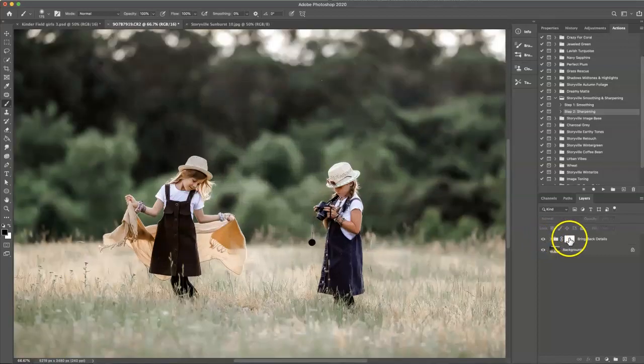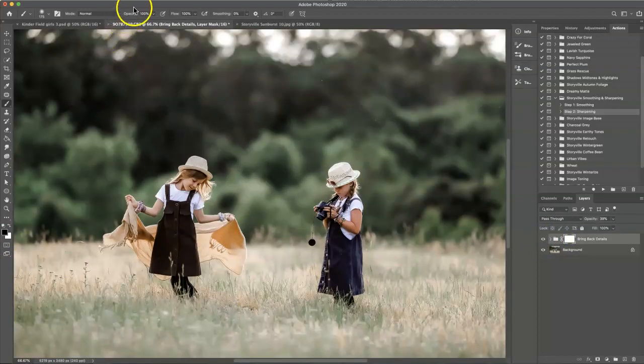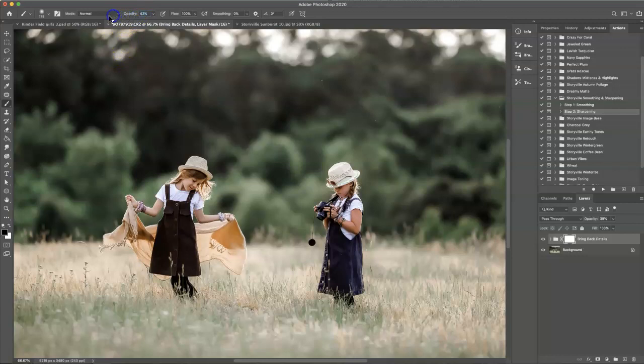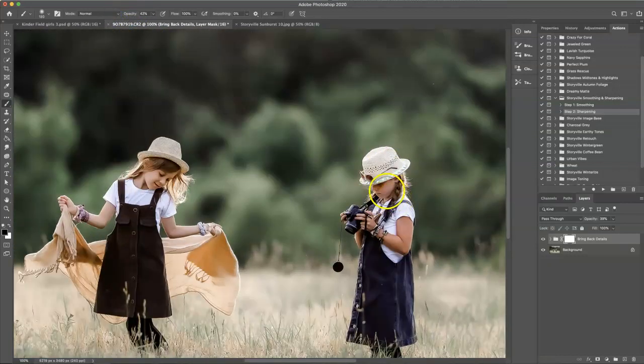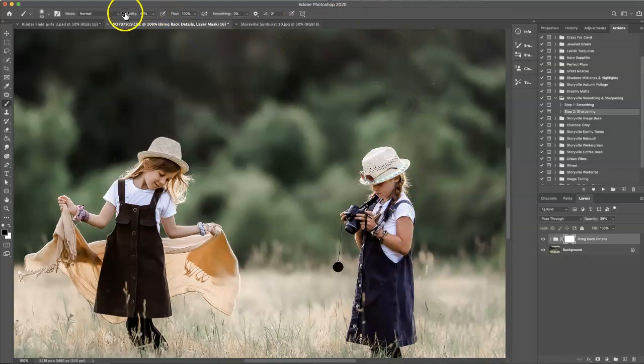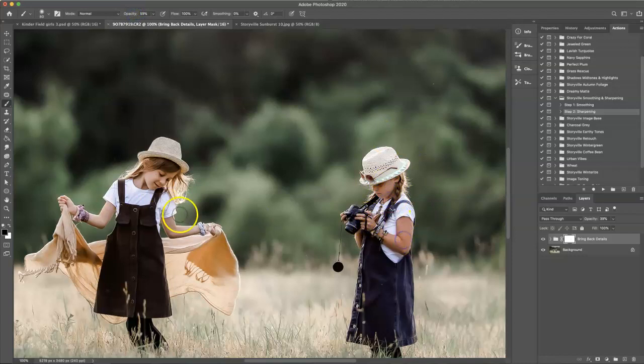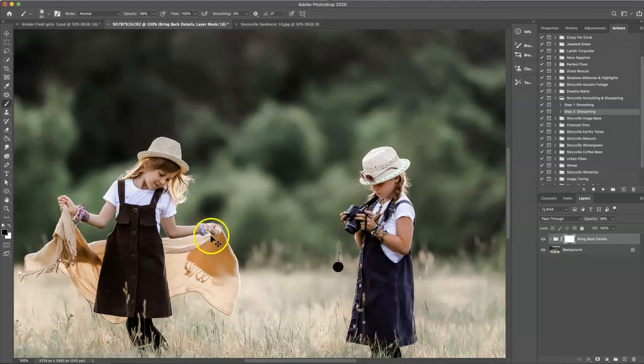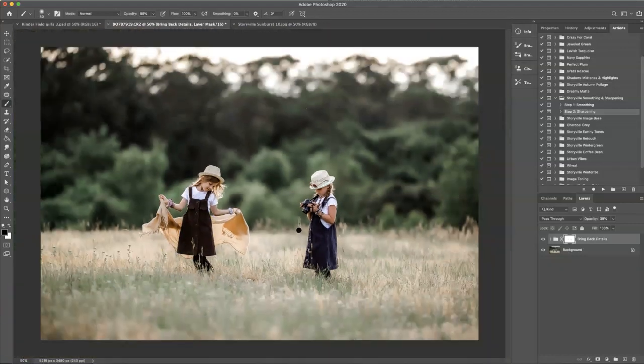Then I'm just going to take a soft black brush at about 42% opacity and slightly wipe it off their skin. Sometimes if it's too strong it can add a little bit of green to their skin, which sometimes I don't mind, but in this case I want it really soft and smooth looking. And that looks good to me.